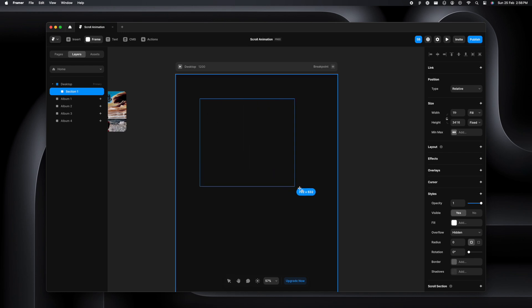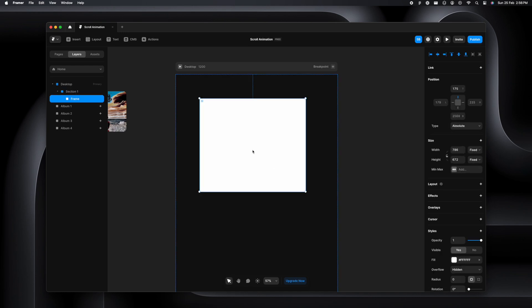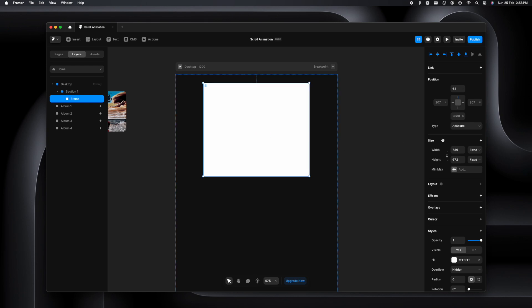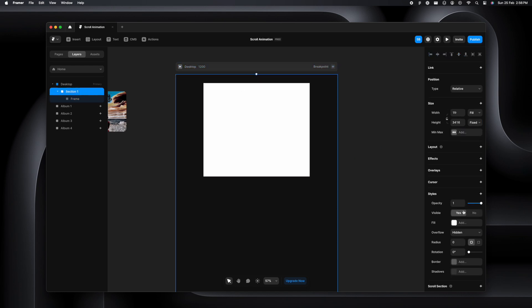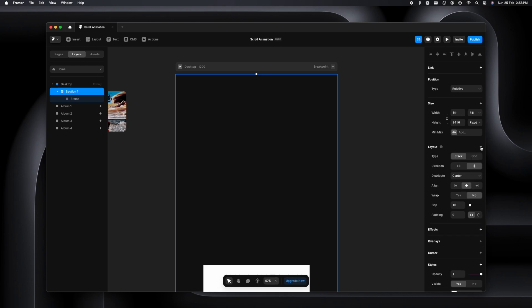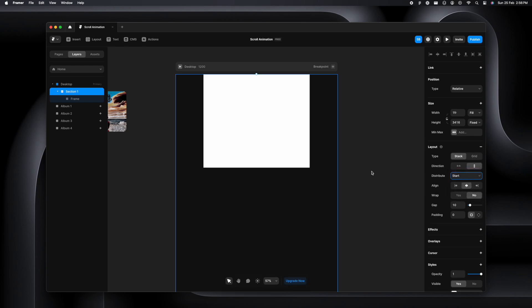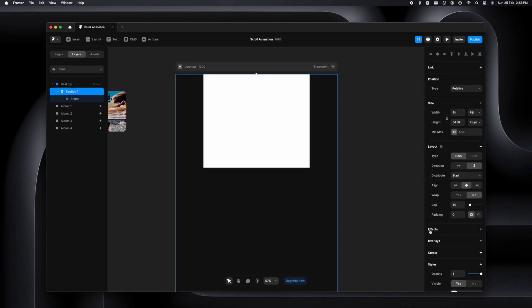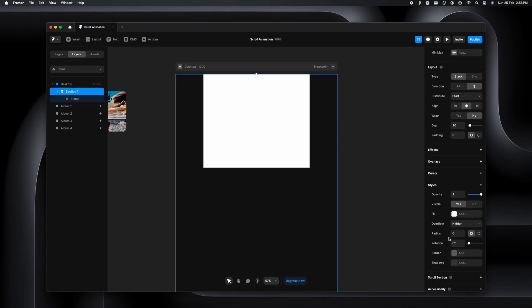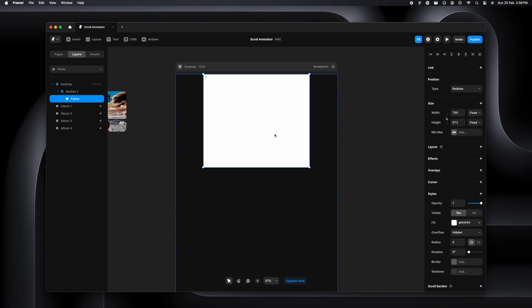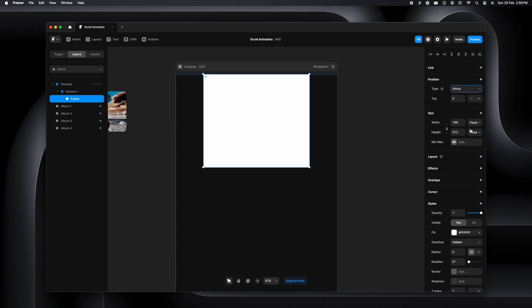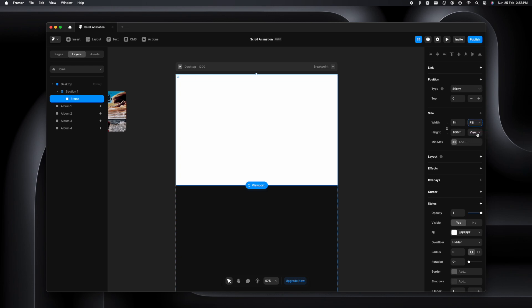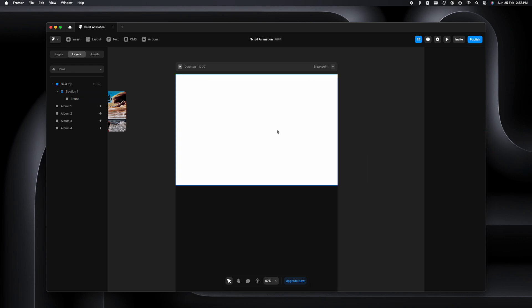Let's make another frame inside of section 1 and place it in the center. I'm going to ensure it's sticky, but that option is not available because section 1 needs to be a stack. We'll add the layout, set the distribution to start, and ensure the gap is set to zero. Once that is done, we can make it sticky. The height will be viewport 100 and the width will be fill.